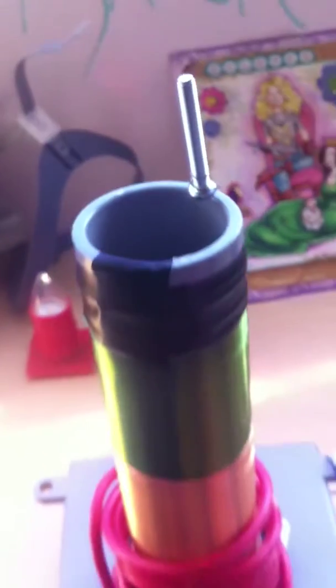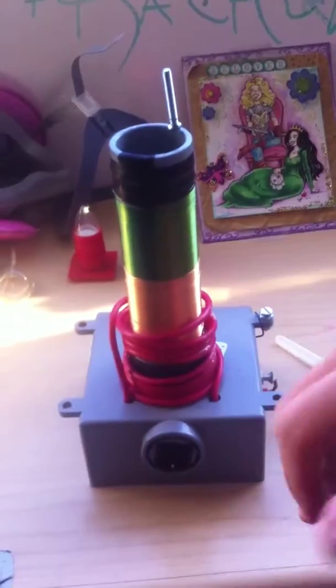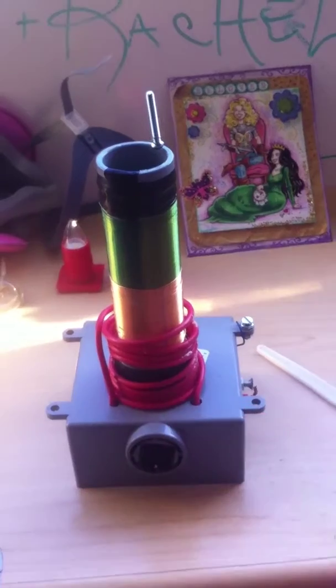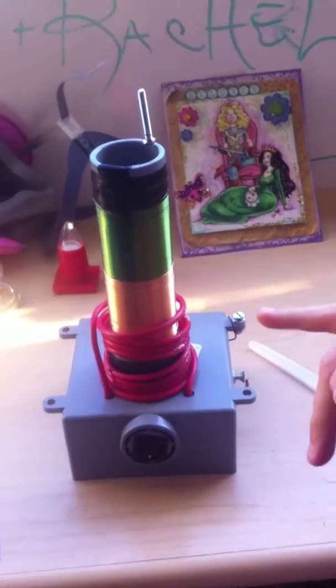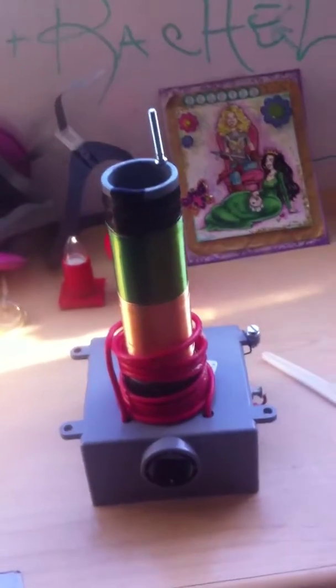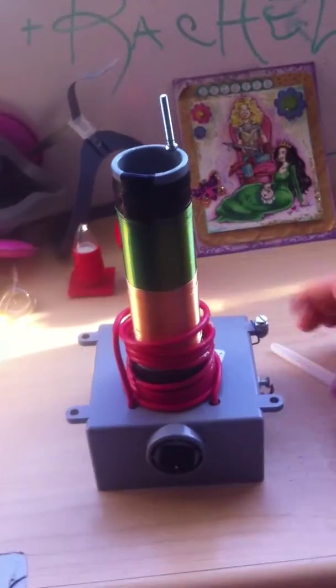In a regular setup you wouldn't have the insulation on the primary coil. You'd have it freestanding and a little bit wider out. There wouldn't be physical contact with the secondary coil, but because it's insulated there's not an issue.